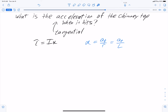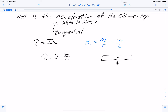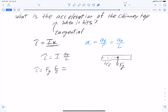We can write torque equals I times tangential acceleration over L. We also need to calculate the torque from its definition. Looking at the picture with the chimney on its side just about to hit the ground, the force of gravity acts at the center of mass, so the lever arm is L over 2. The torque equals the force of gravity times the lever arm times the cosine of the angle between them. Since they are perpendicular the cosine is 1, so torque equals mg times L over 2.